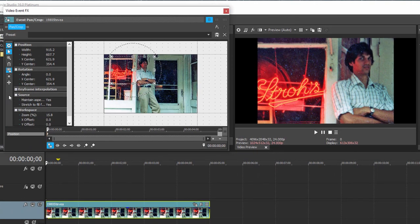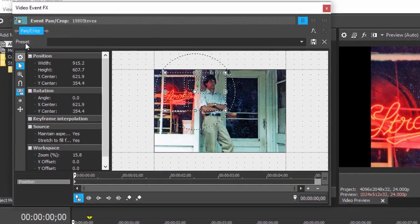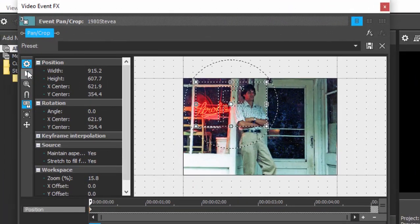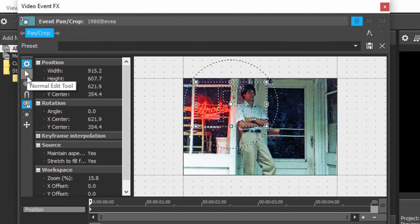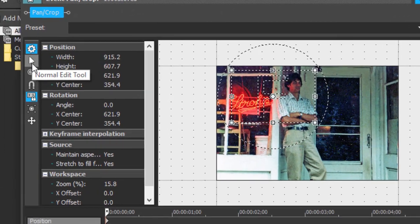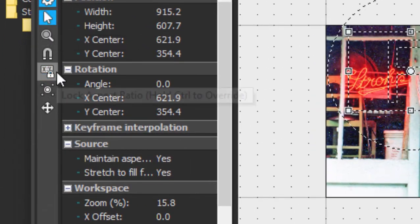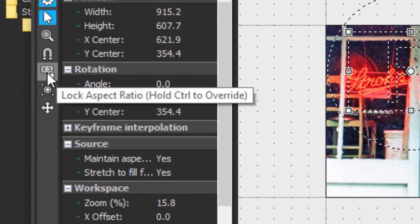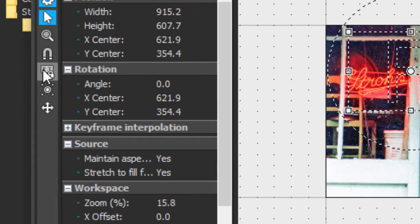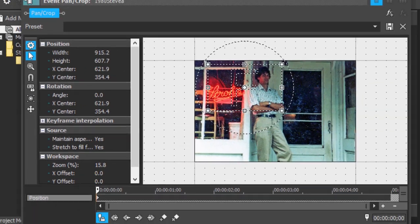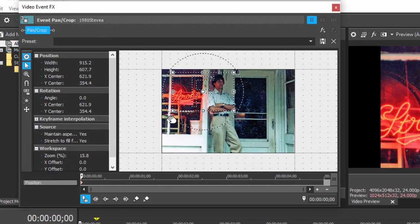Here's the key to working around that. If you go over here to these buttons along the left side of the event pan crop box and turn off lock aspect ratio, you can of course temporarily turn it off by just holding your control key, but just turn that off.